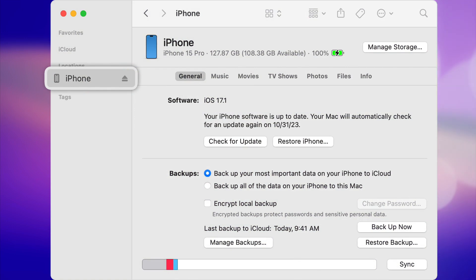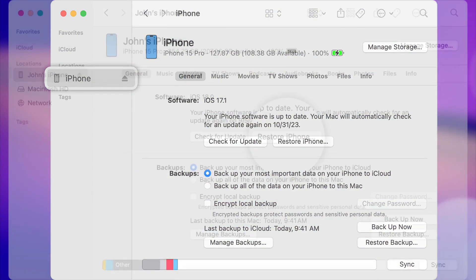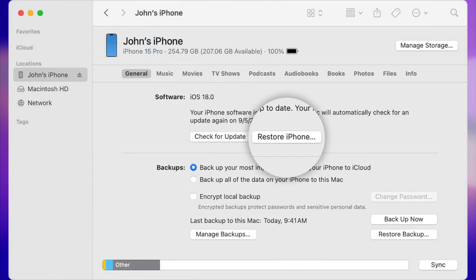Finally, click the Restore iPhone button and confirm your action again. After the process is completed, the screen lock will be removed successfully.